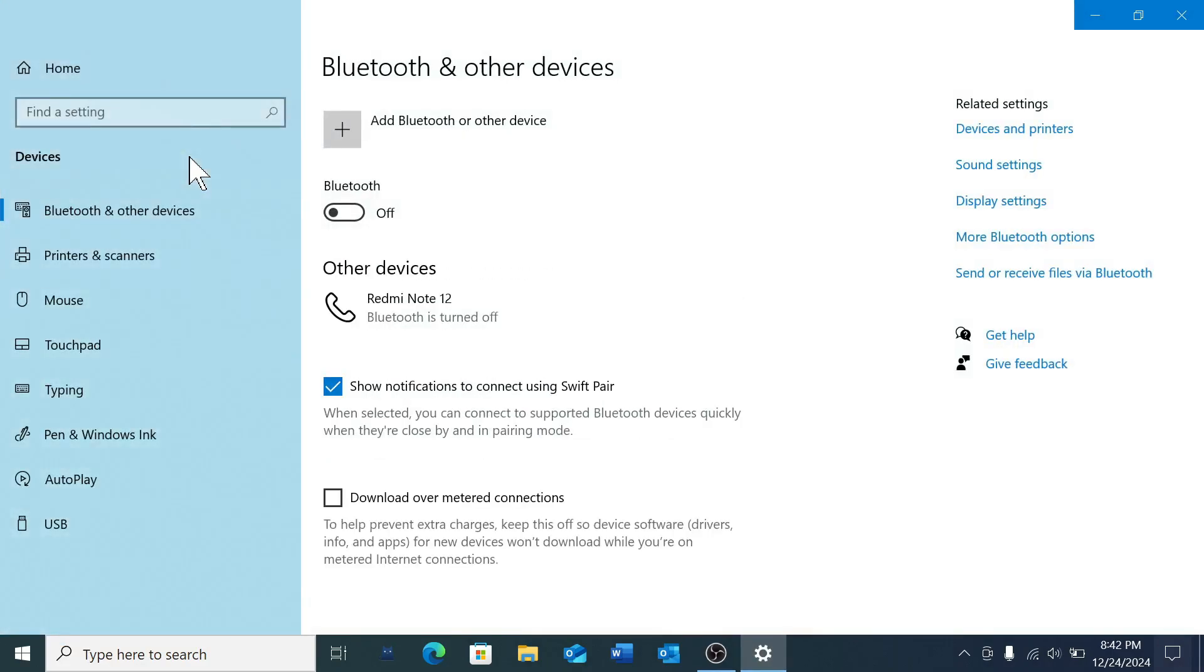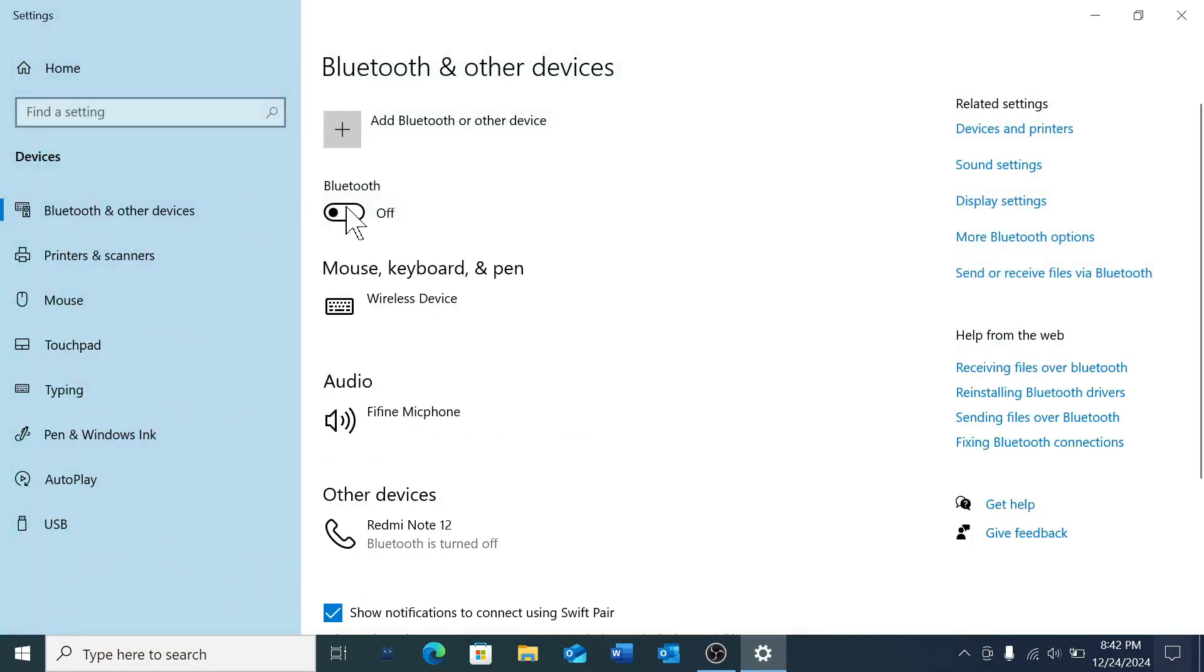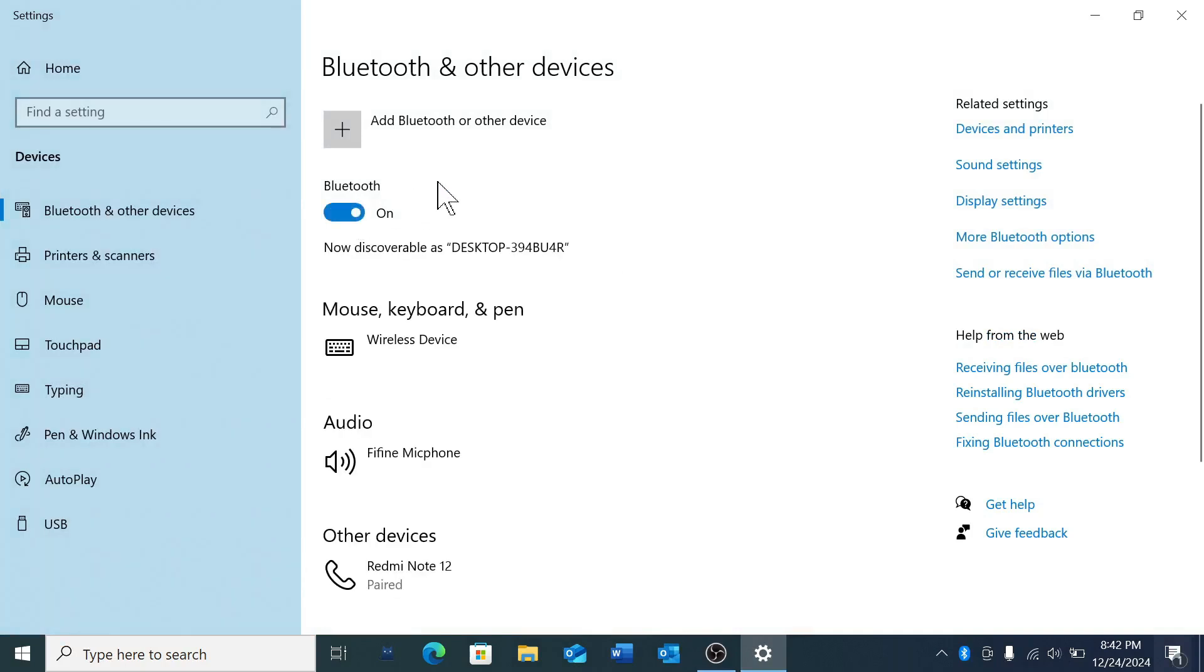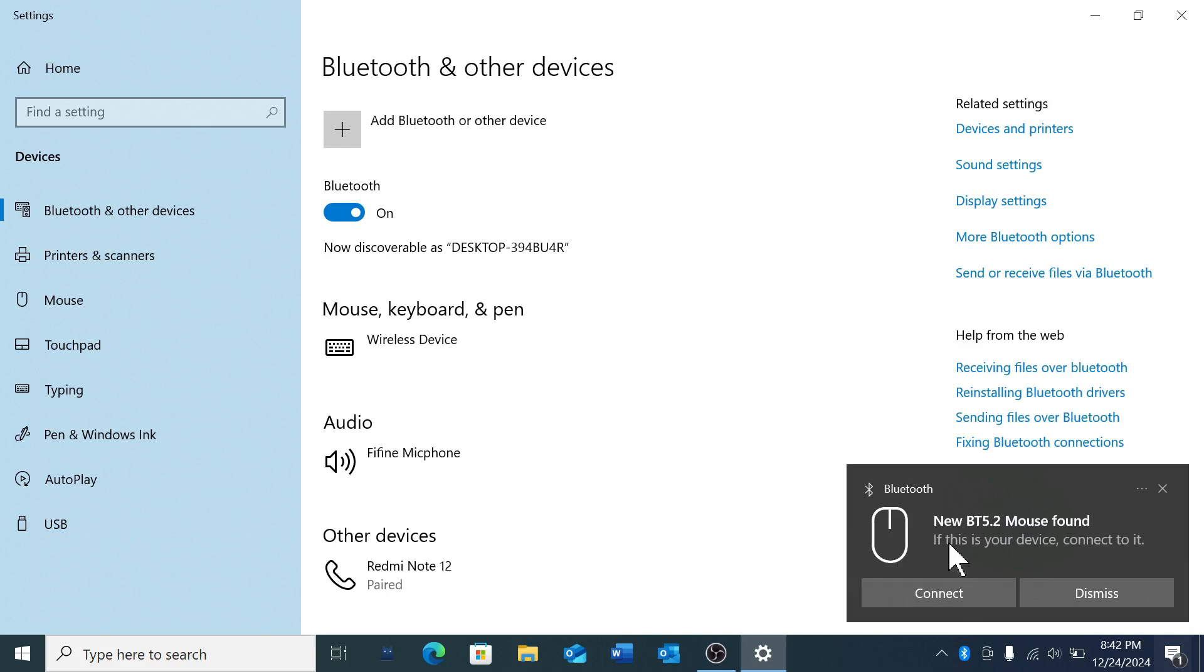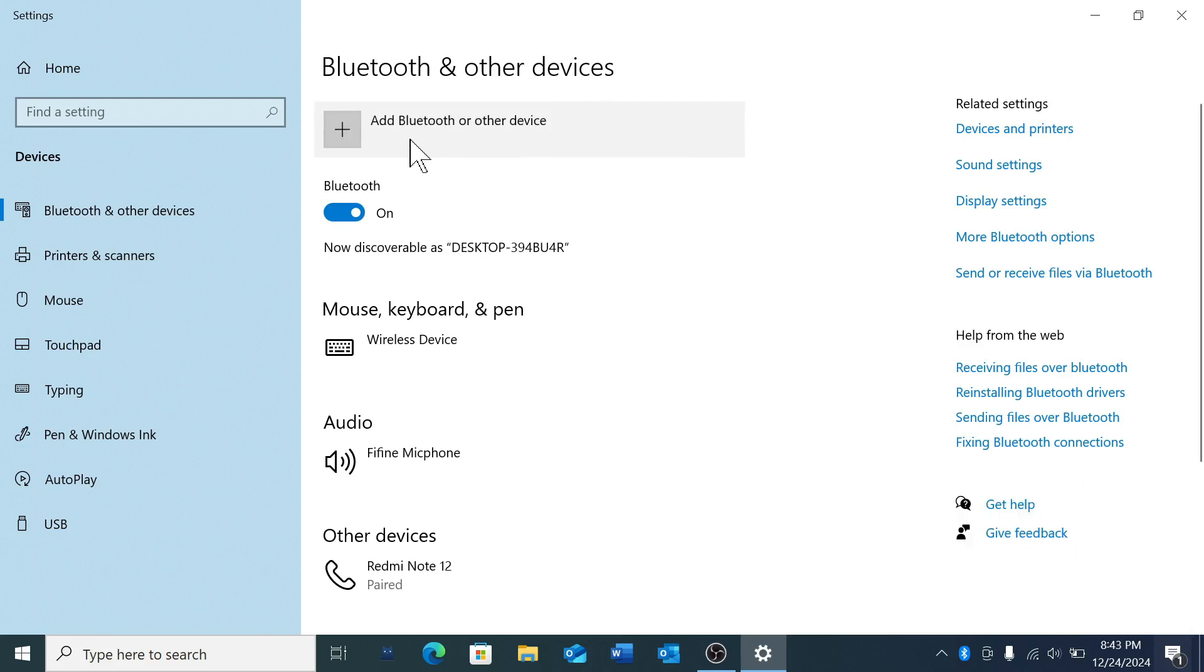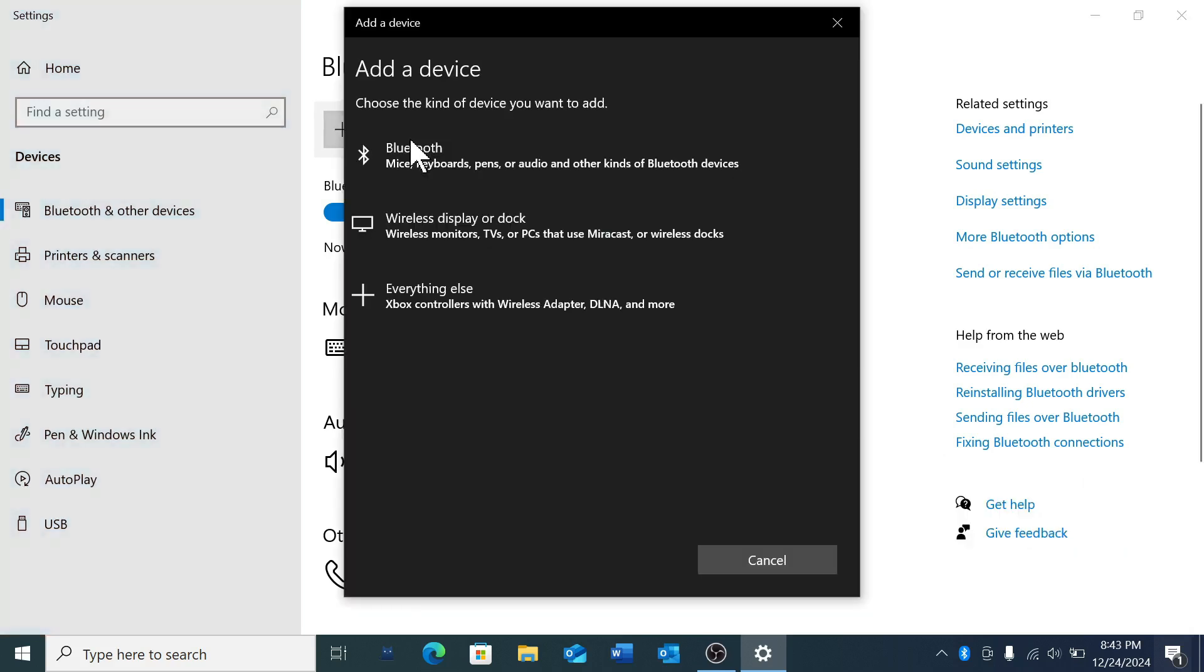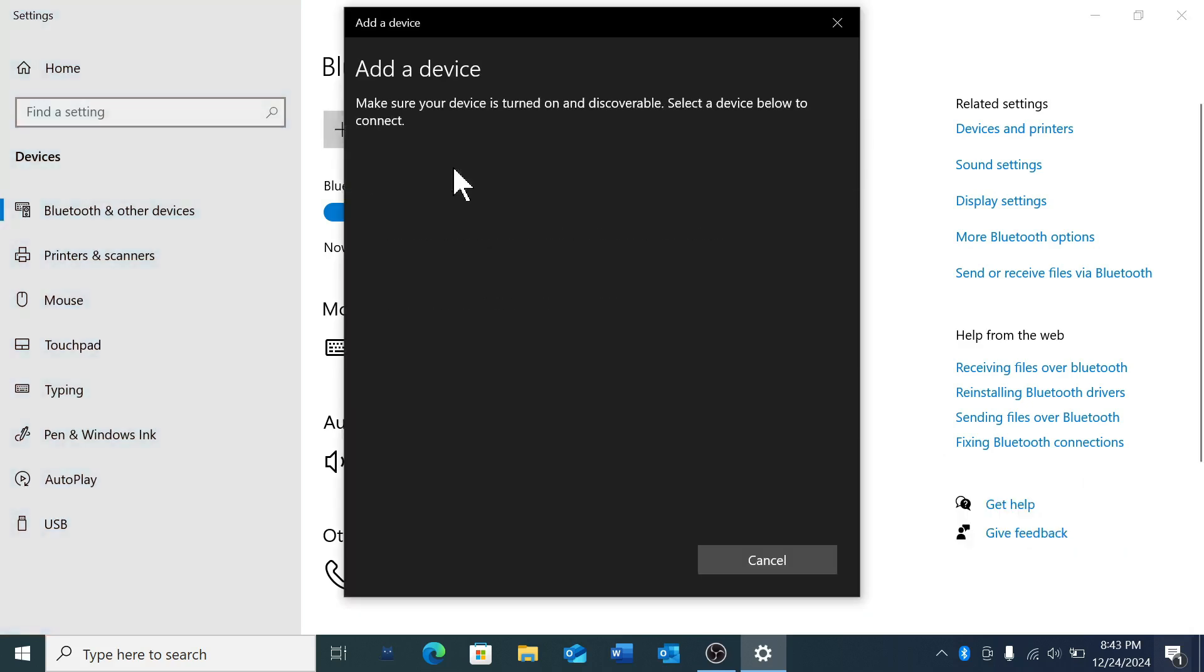After opening, you'll find an option here. Just turn it on. Sometimes you'll get a notification to connect easily from here. If you don't get this notification, just click the plus icon and then select Bluetooth.